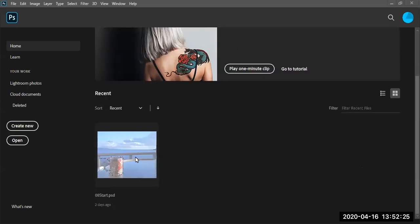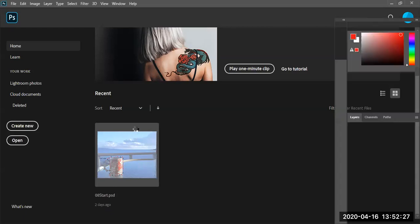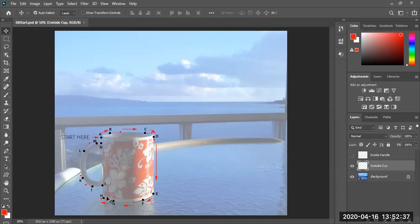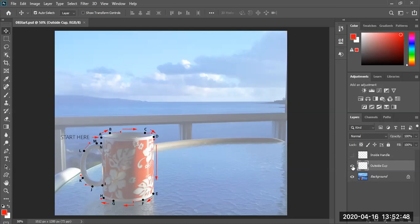We're going to open the start file of lesson eight. Look at how many points they're trying to use. The beautiful thing about vector graphics is you use the least amount of points in order to get that smooth graphic. I'll demonstrate in another video how a non-smooth graphic will look if you use too many points.